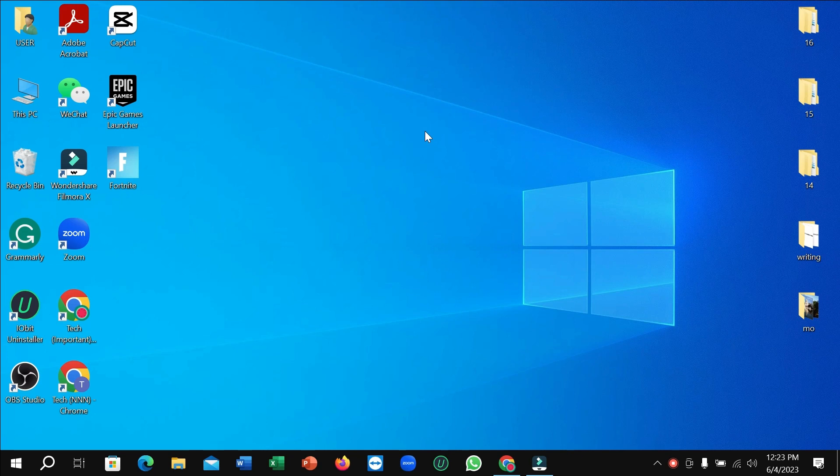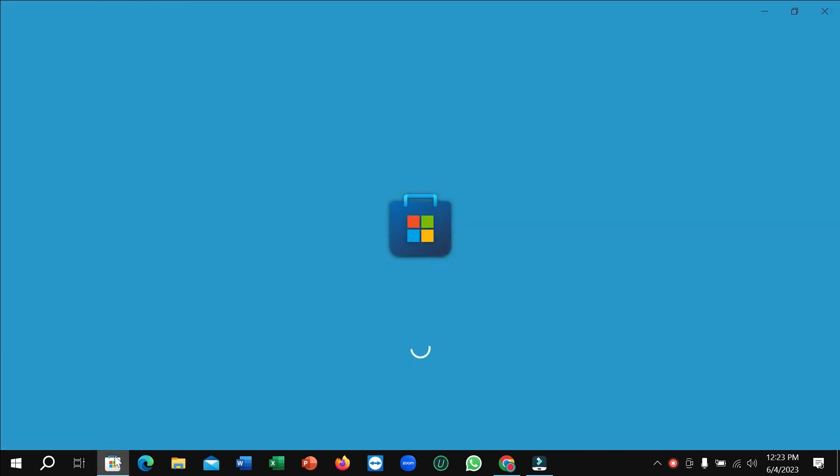First of all, you just need to connect the internet to your PC and then open your Microsoft Store. So I simply click on my Microsoft Store. Here you can see it's loading, now you just need to wait for a few moments.